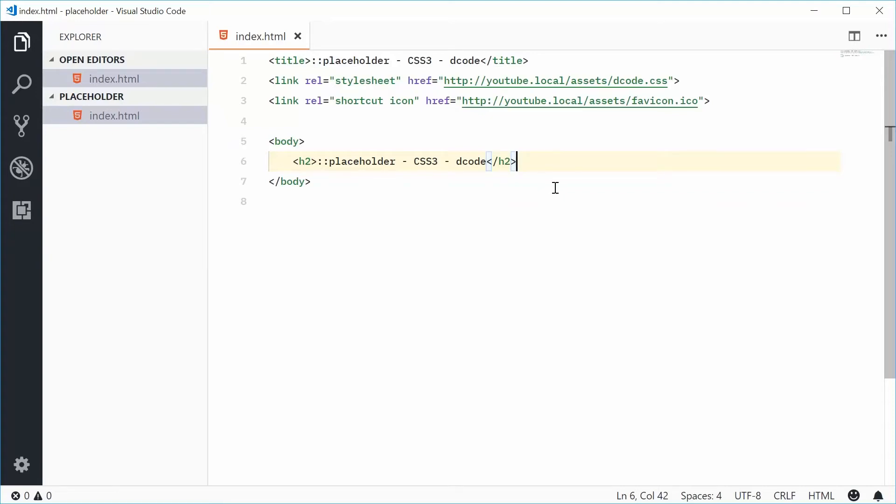How's it going guys? My name is Dom and today I want to talk about the placeholder pseudo element in CSS. The placeholder pseudo element allows you to change the appearance or the styles of an input field when it has no text inside it and the placeholder attribute is applied on the actual element.